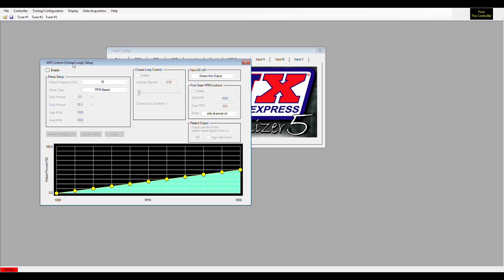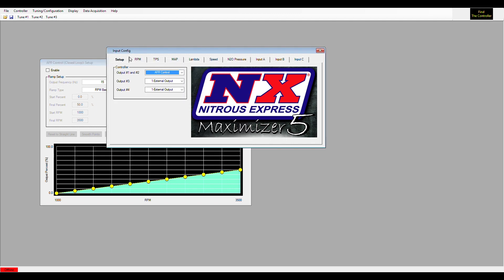Let's talk about air fuel ratio control. This is something you have to select in the input config screen. On your output 1 and 2, you would have to select AFR control in order for this to work.